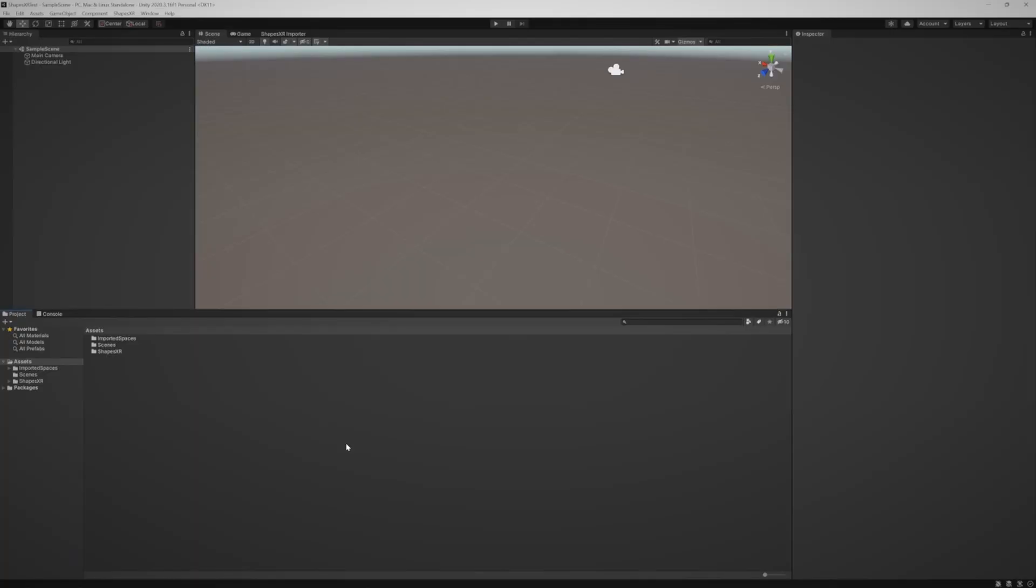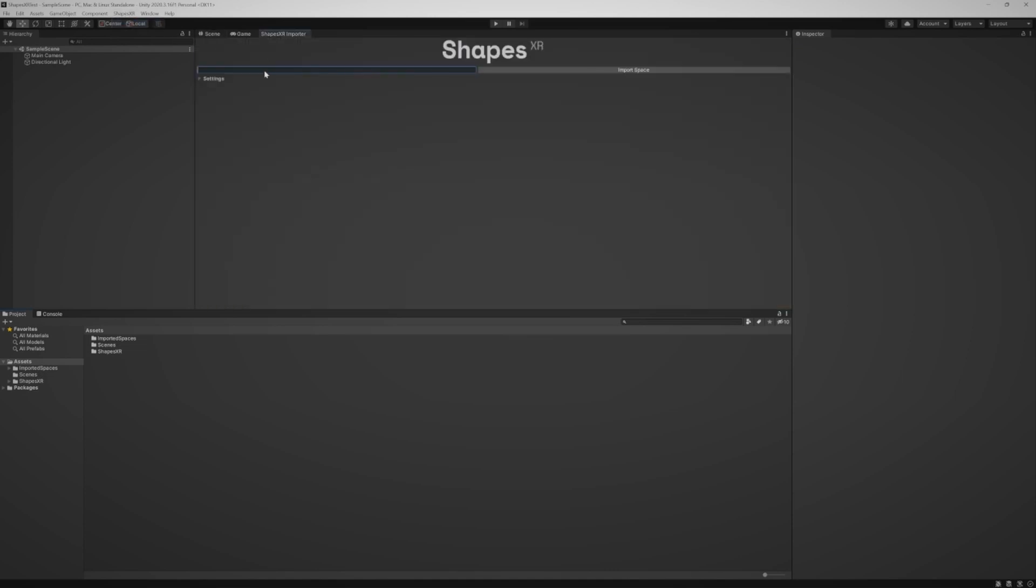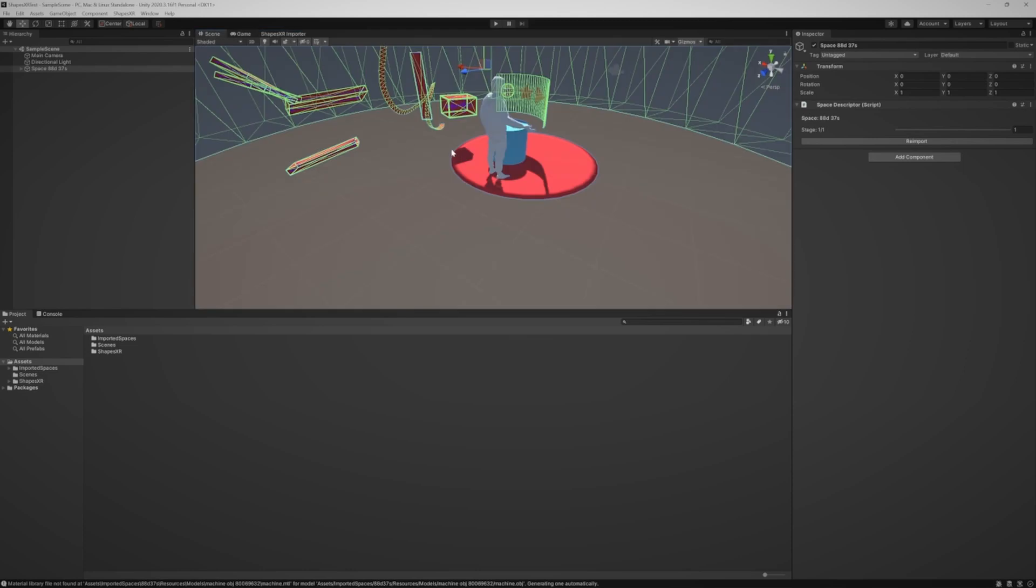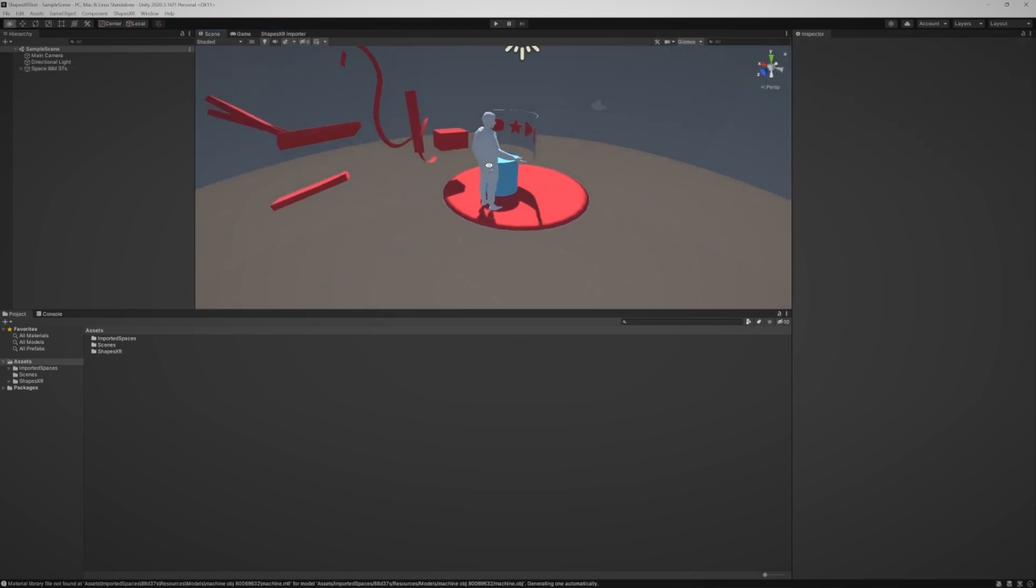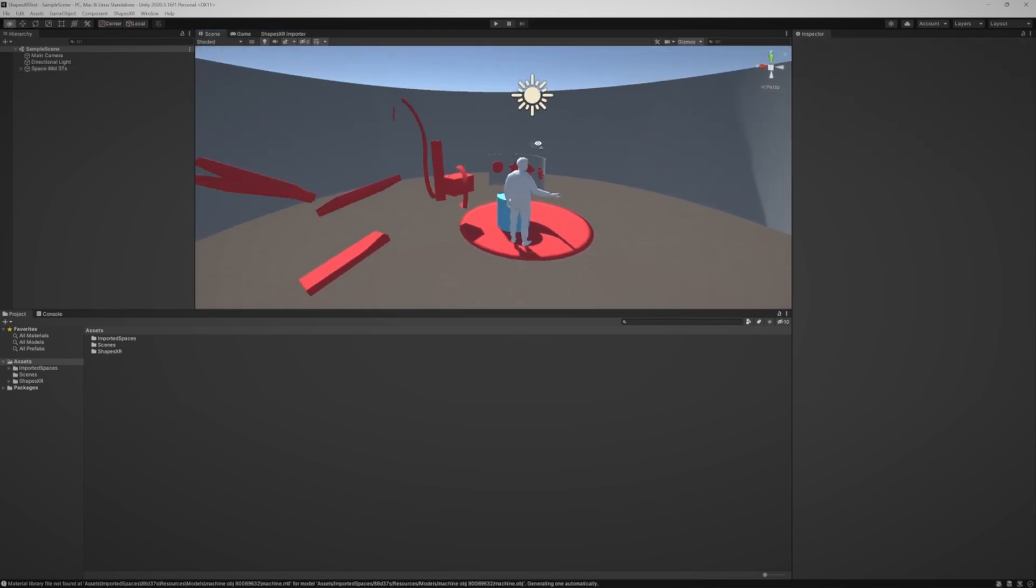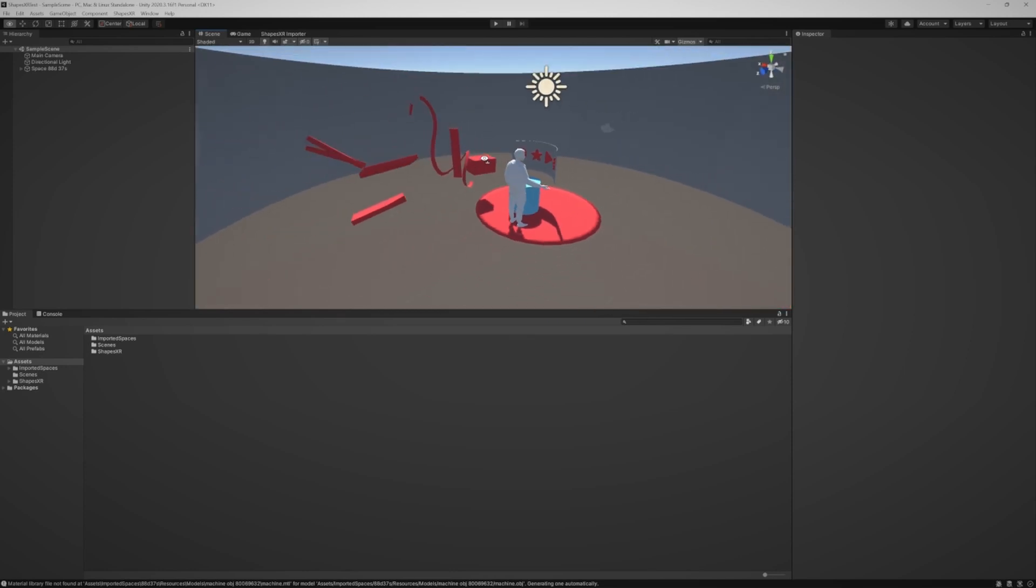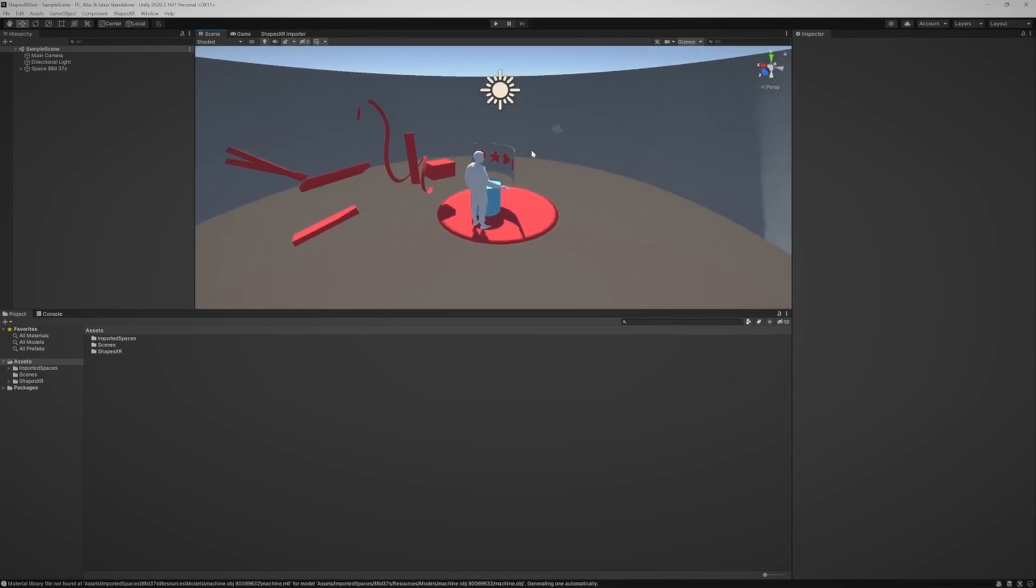One thing that I really love about Shapes, especially as a Unity developer, is that you can import your scene with just getting the room name, and that's it. All you have to do. So you download the Shapes XR package over here, and then once you have it, you just go over here to Importer. And what was the number? 88D37S, I guess. Let me see. Import space. And then let's see what happens.